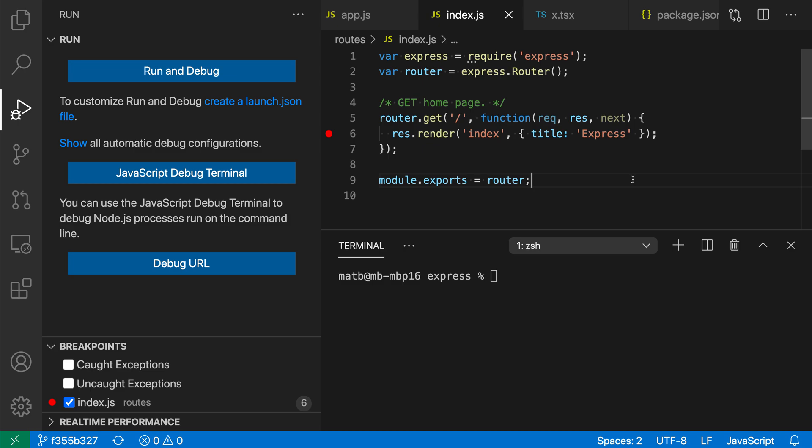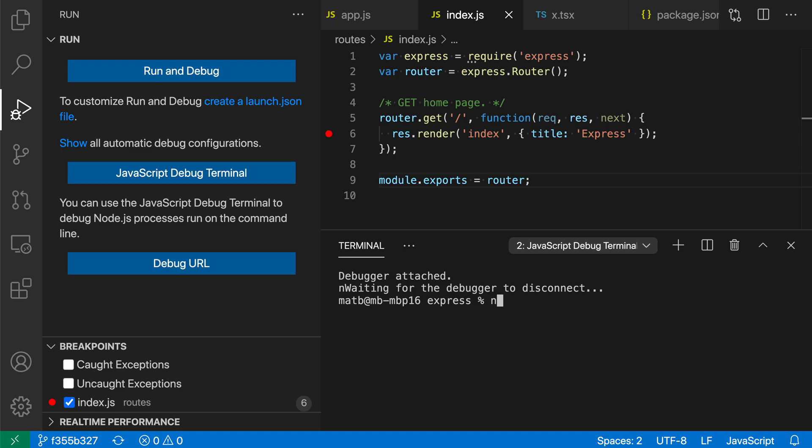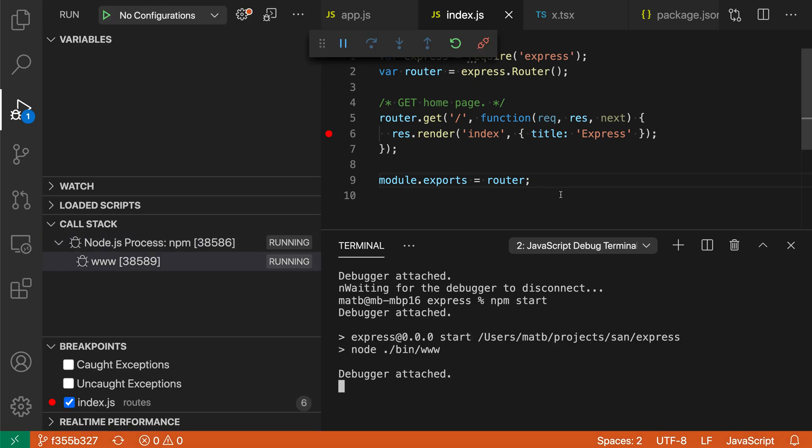Here, for example, I have a simple Express application, and I'm going to start debugging it using a JavaScript debug terminal. In the terminal view, I'll go to the dropdown, create JavaScript debug terminal, and in this debug terminal all I have to do is run npm start to actually launch the Express app and automatically start debugging.